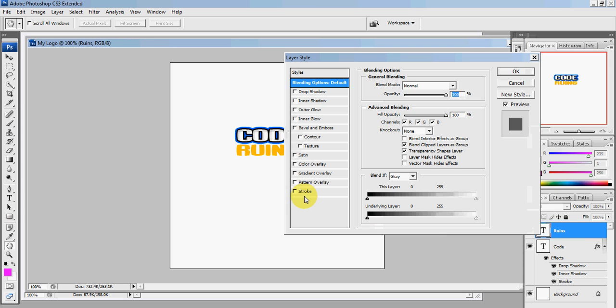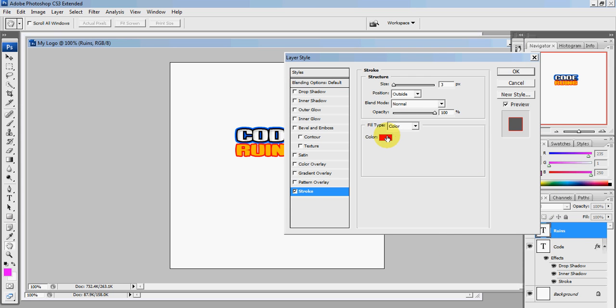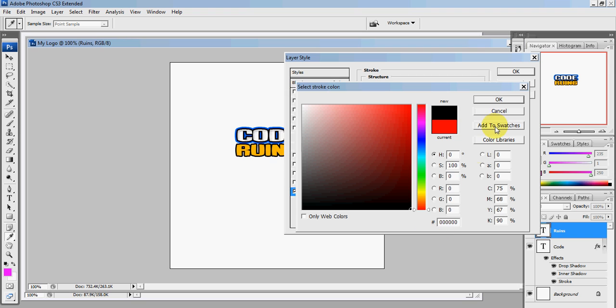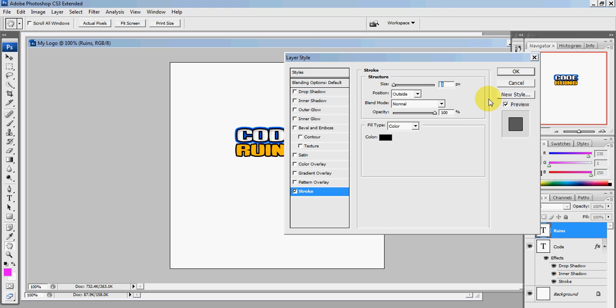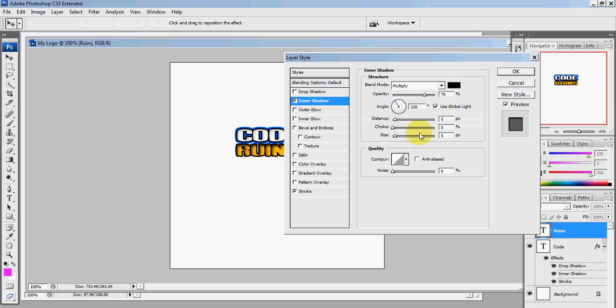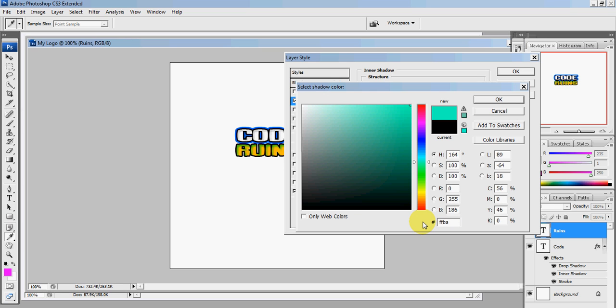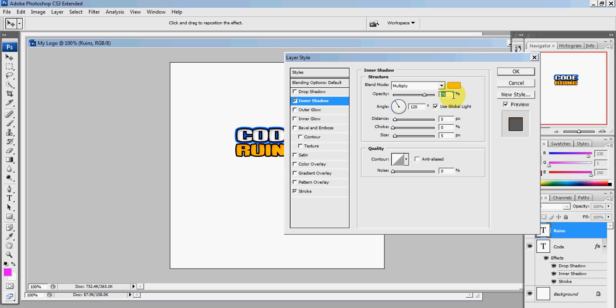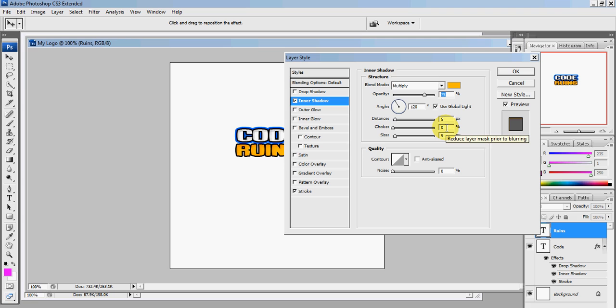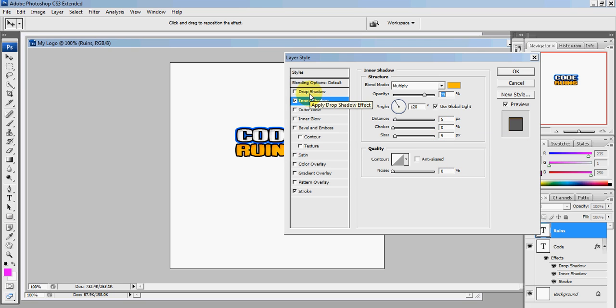Click Stroke, color black: 0-0-0-0-0-0-0, OK. Inner shadow: click the color, it's going to be F-F-B-A-0-0, press OK. Your opacity should be 75, distance 5, choke 0, and size 5, and 0 for noise.